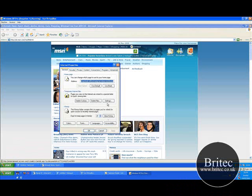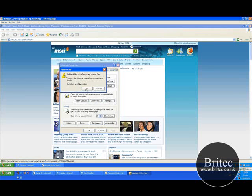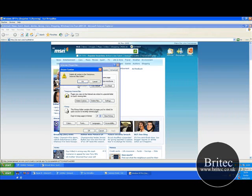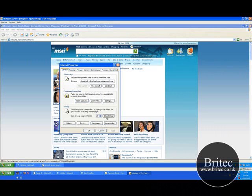Now first thing to do here is delete the files and delete offline content, delete the cookies, and also clear history.